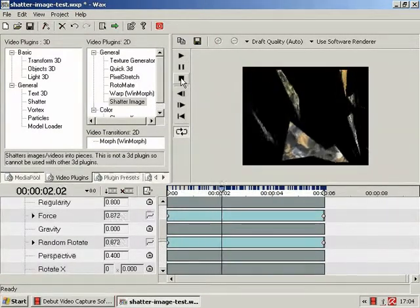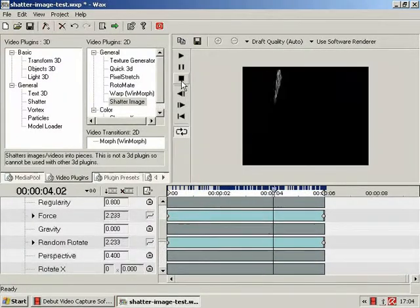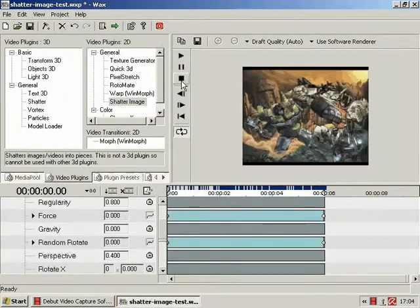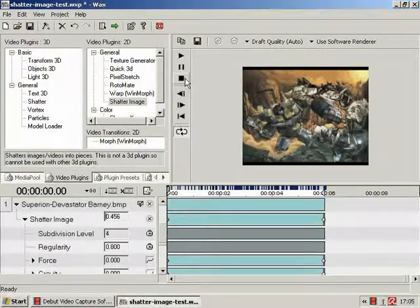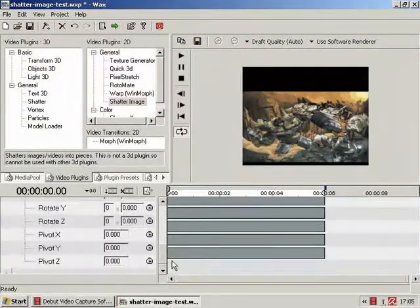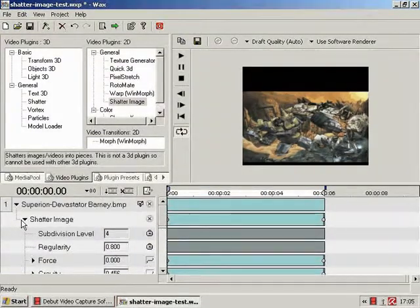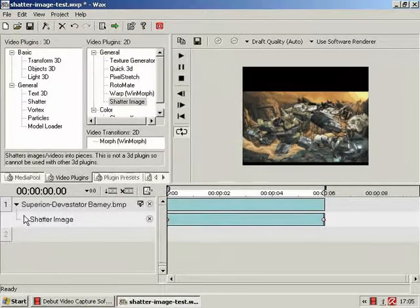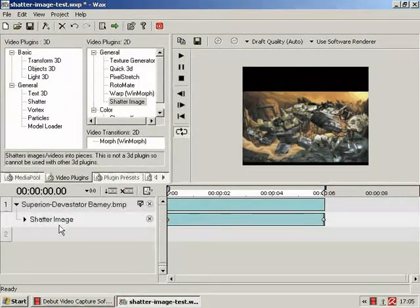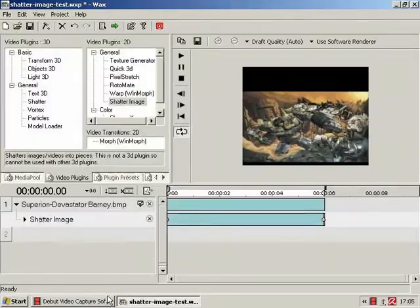Yeah. So yeah, that was Shutter Image. As with so many of these plugins, there's not a great deal more I can say, except have fun finding interesting things to do with it.